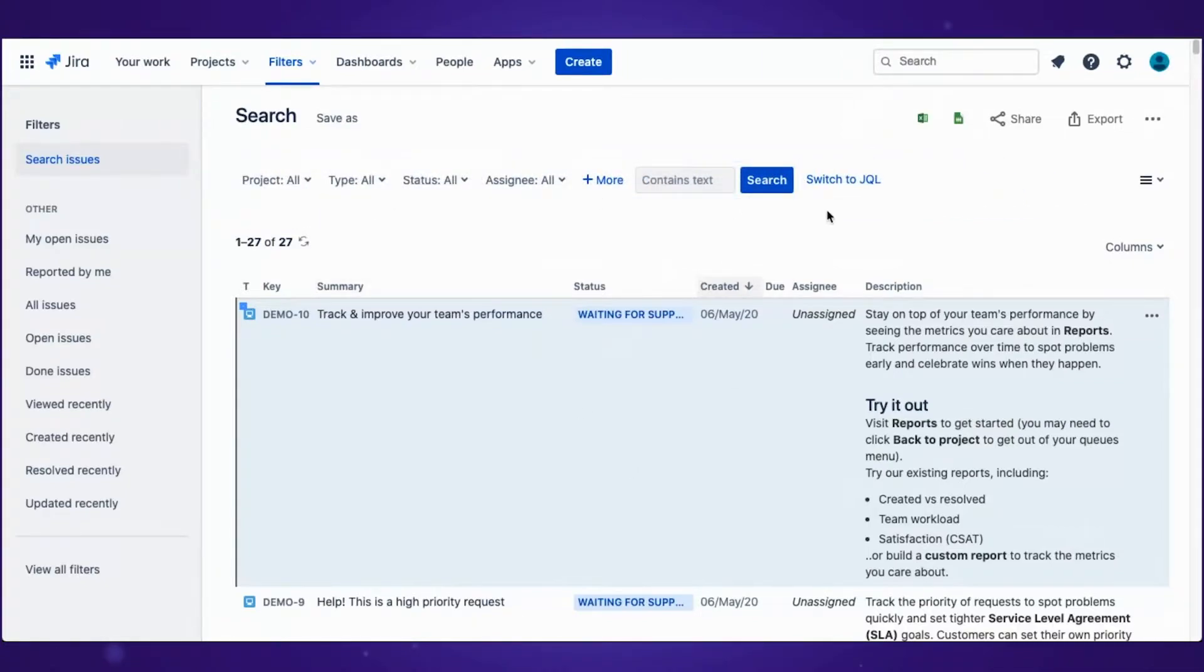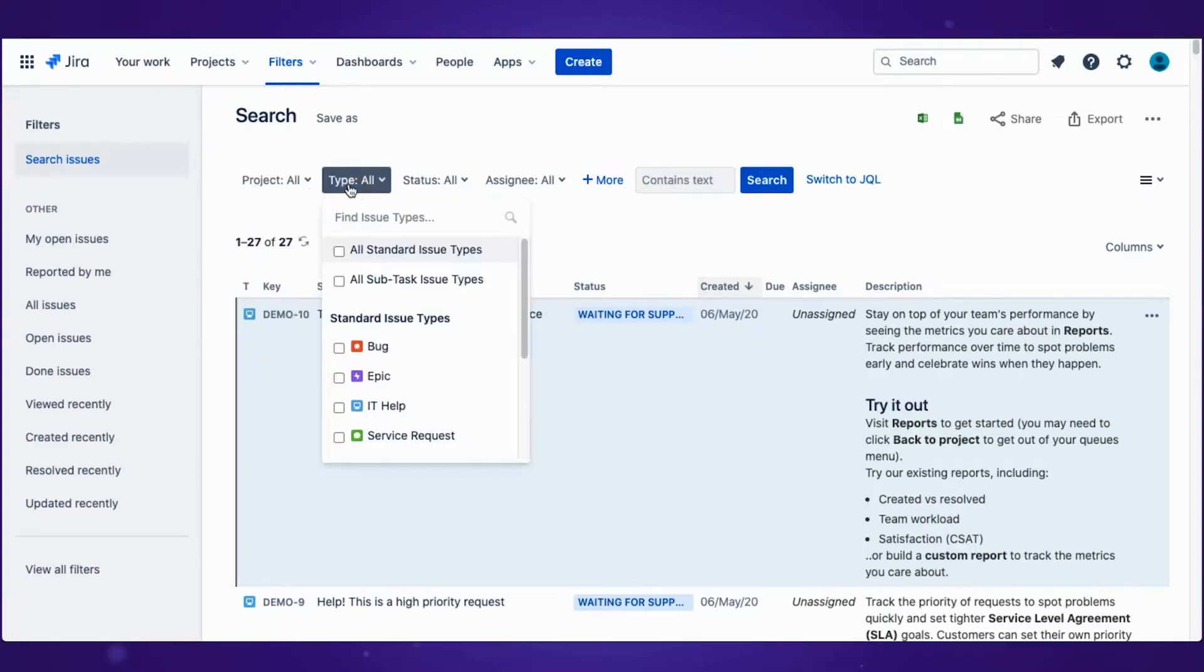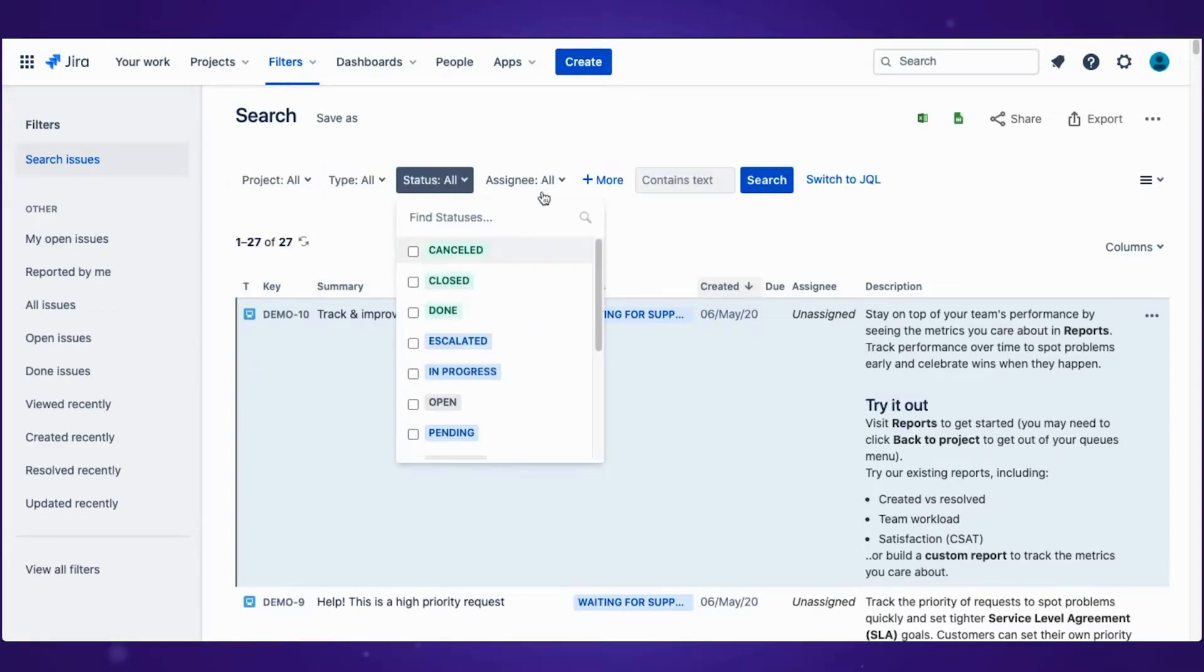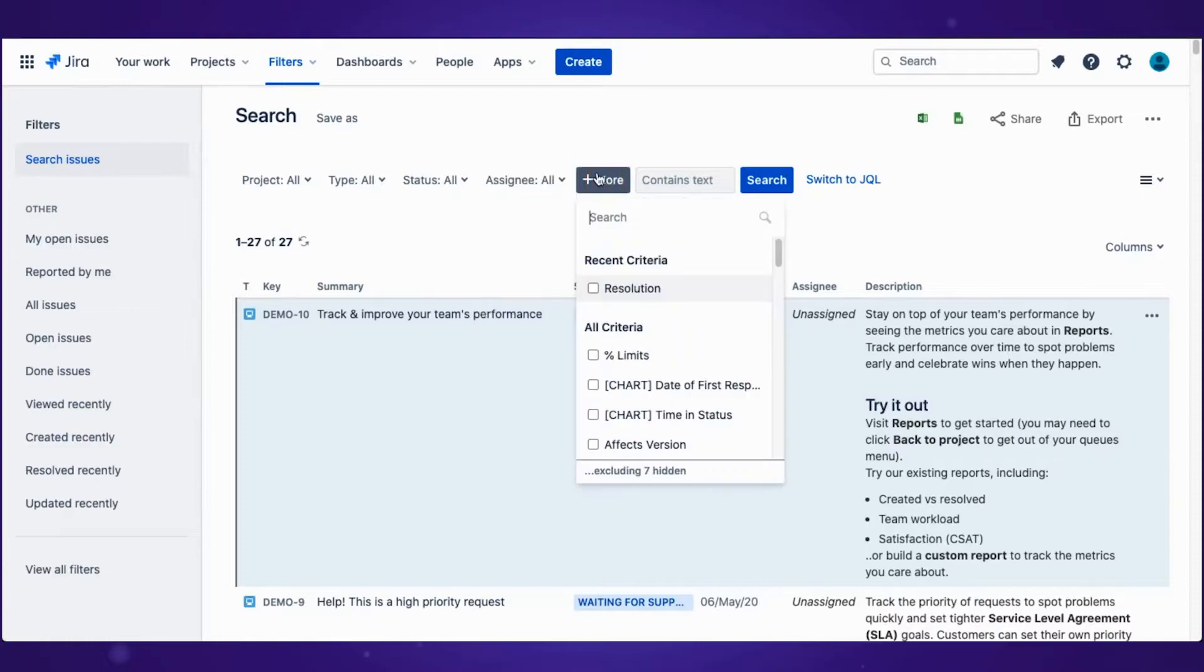You can filter issues by using projects, issue types, statuses, assignees, or you can add even more filters.